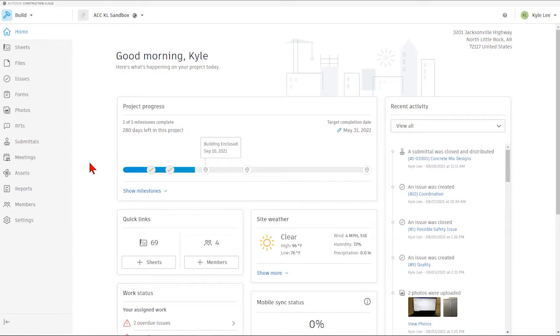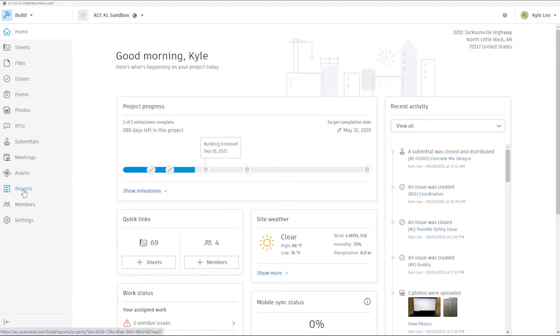In today's video, we're going to be talking about the Reports section within Autodesk Build. So if you haven't done so already, go ahead and log into the ACC platform and select the appropriate Build project that you'll be working in. Once we're in the Build project, we'll land here on the home screen, and the first thing that we'll want to do is select the Reports section from our tabs on the left-hand side of the screen.